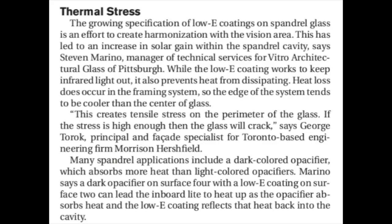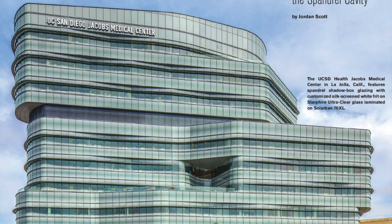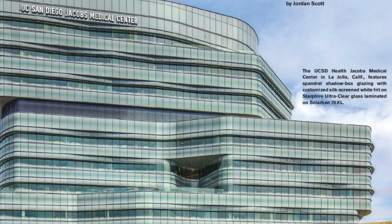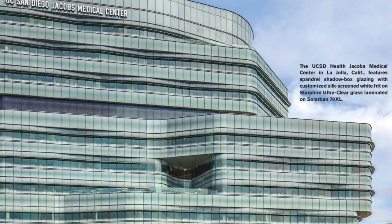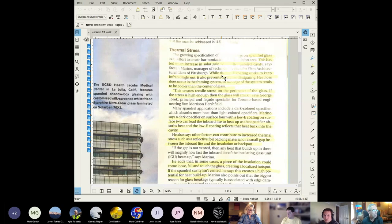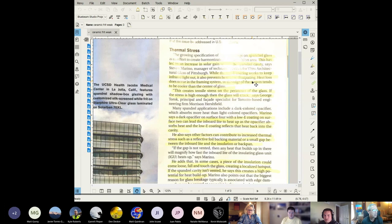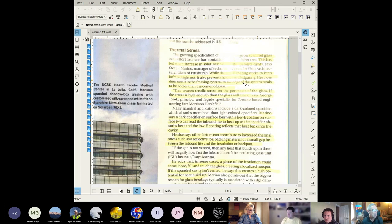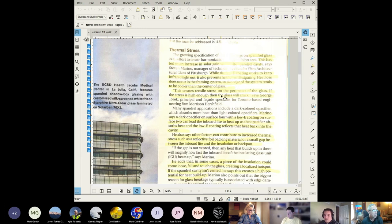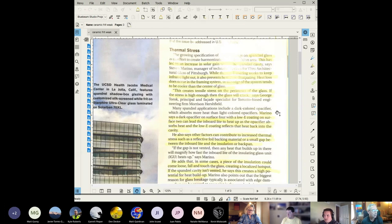Spandrel glass is an effort to create harmonization with the vision areas of glass on a project. You can see a picture on surface two or three or four surface in the insulated glass makeup. Heat loss does occur in the framing system so the edge of the systems tend to be cooler than the center of glass. This creates tensile stress on the perimeter of the glass. If the stress is high enough then the glass is going to crack.